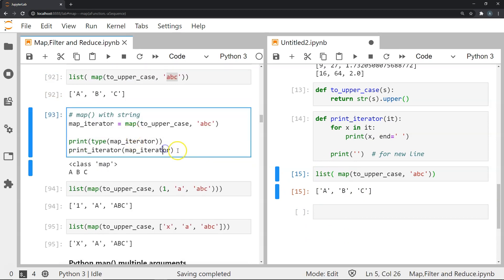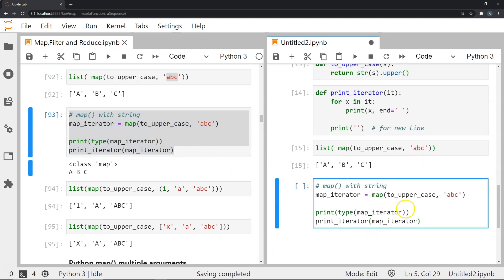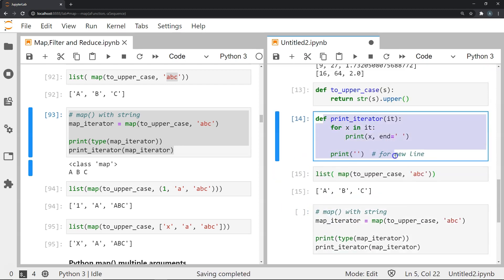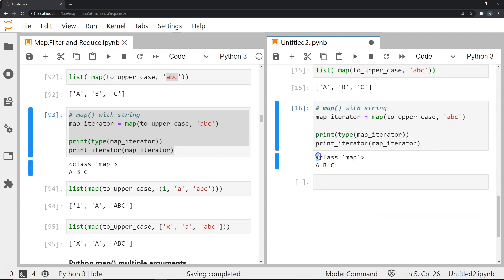In the next step, instead of immediately creating a list, we store the map object in a variable called 'map_iterator', print what type of object it is, and then print out each element using the print iterator function. As you can see, the type of object is of class 'map', and the elements inside the object are A, B, and C.